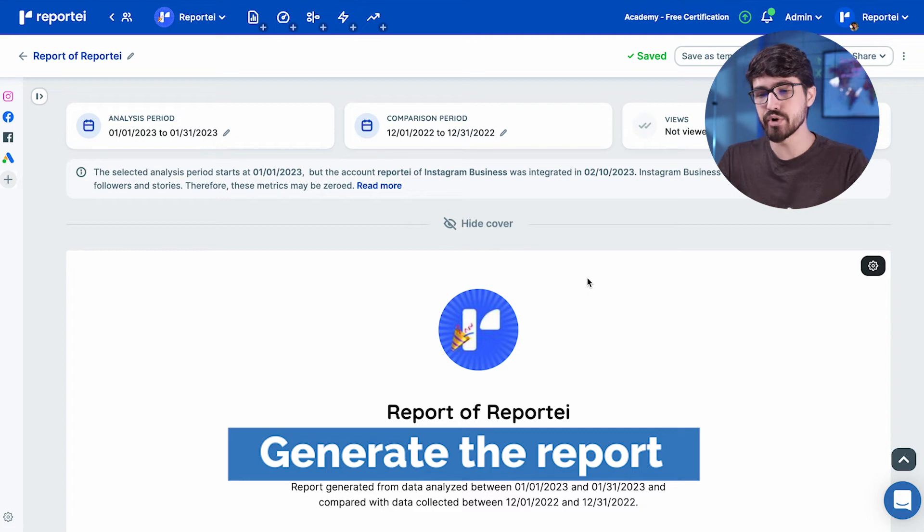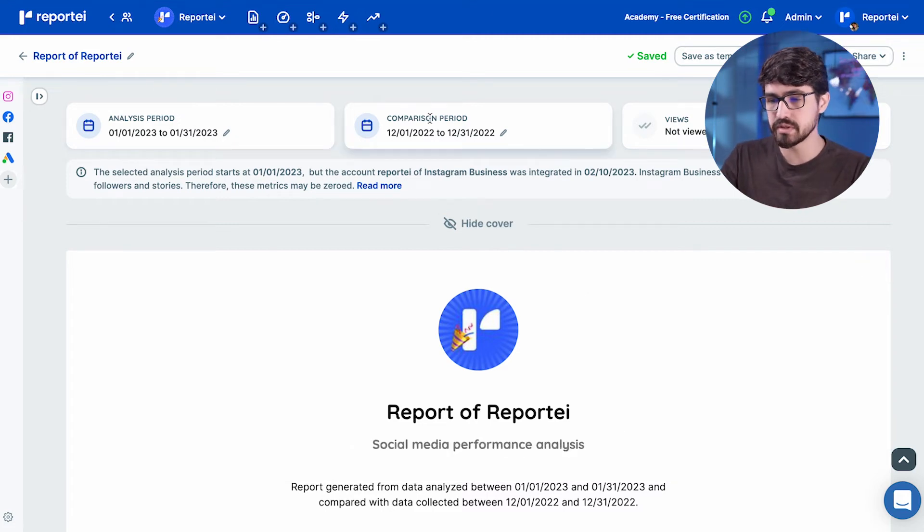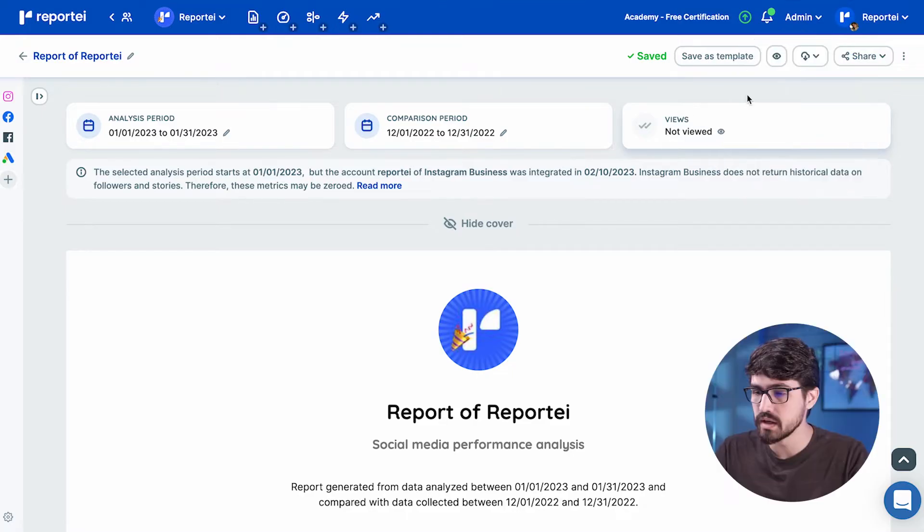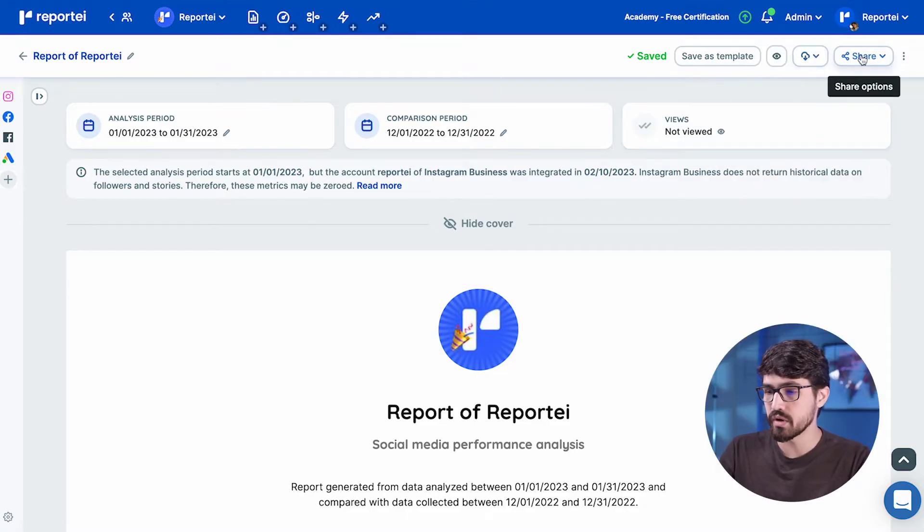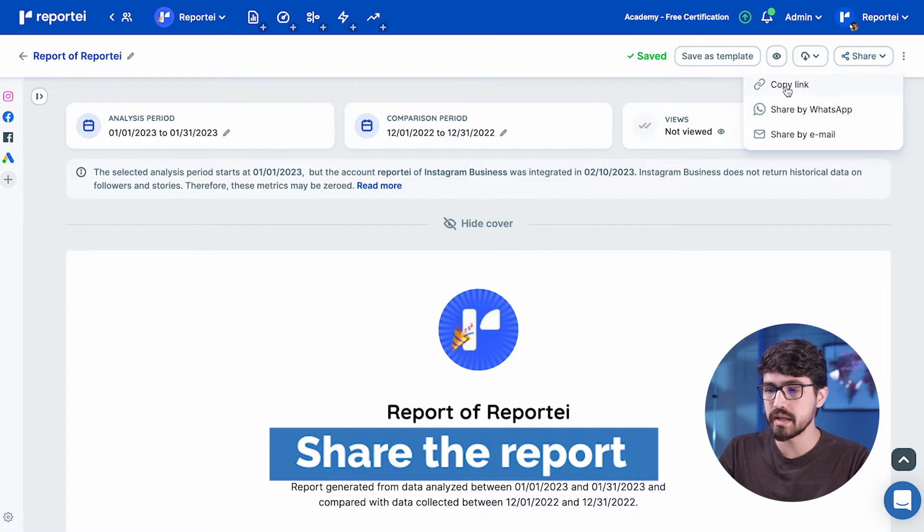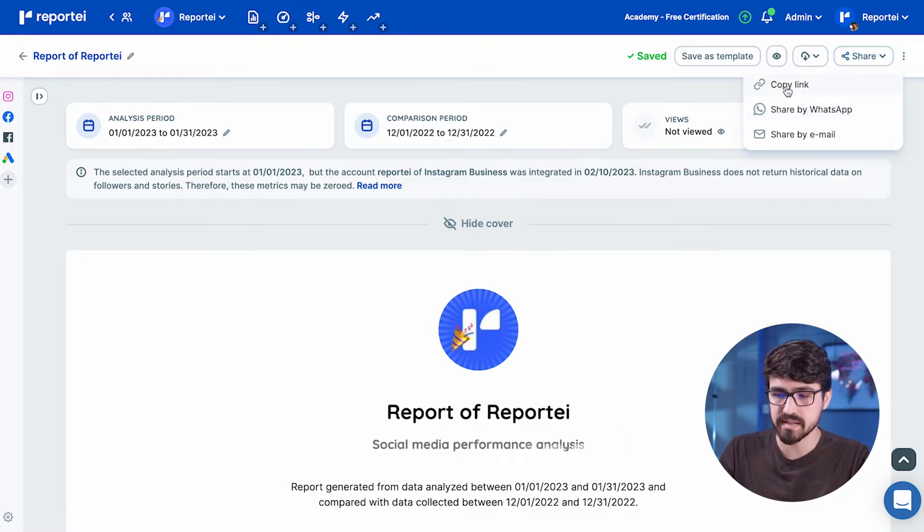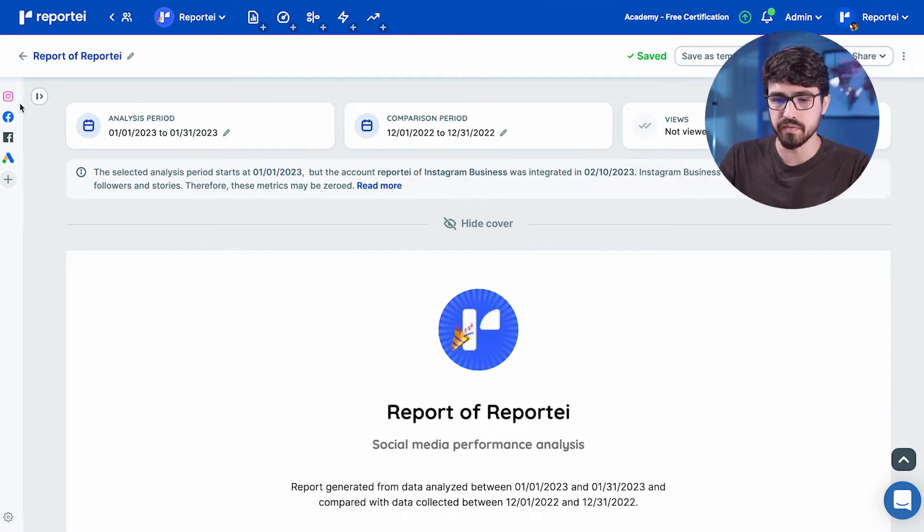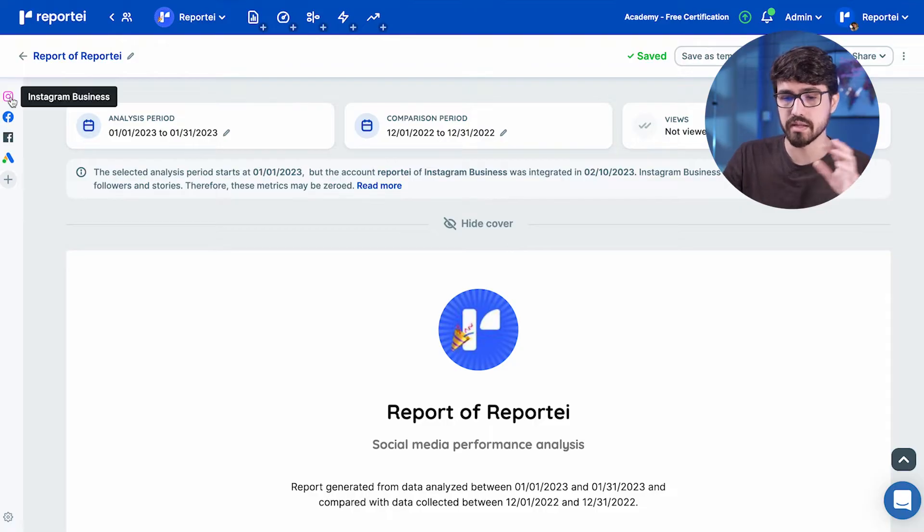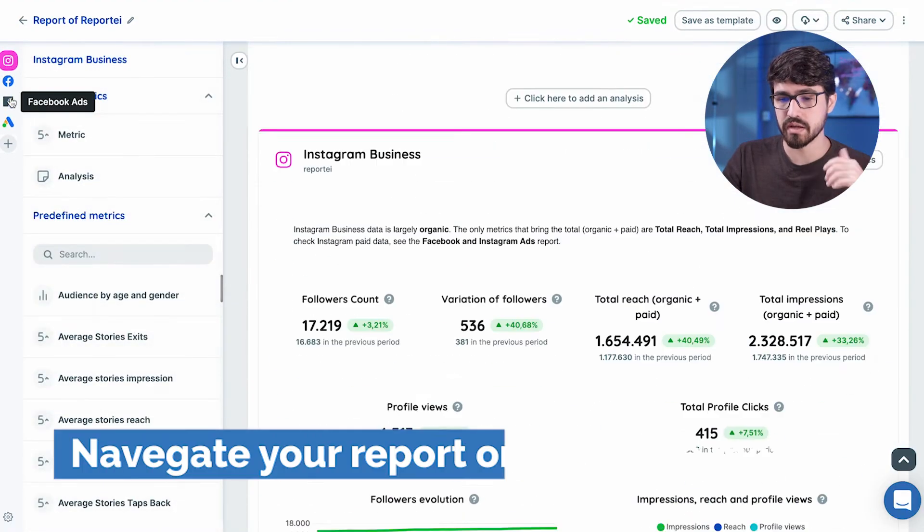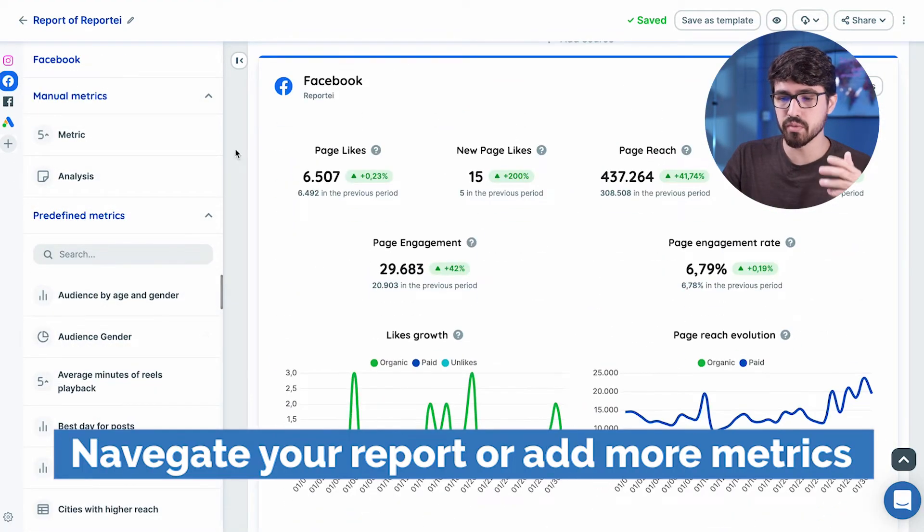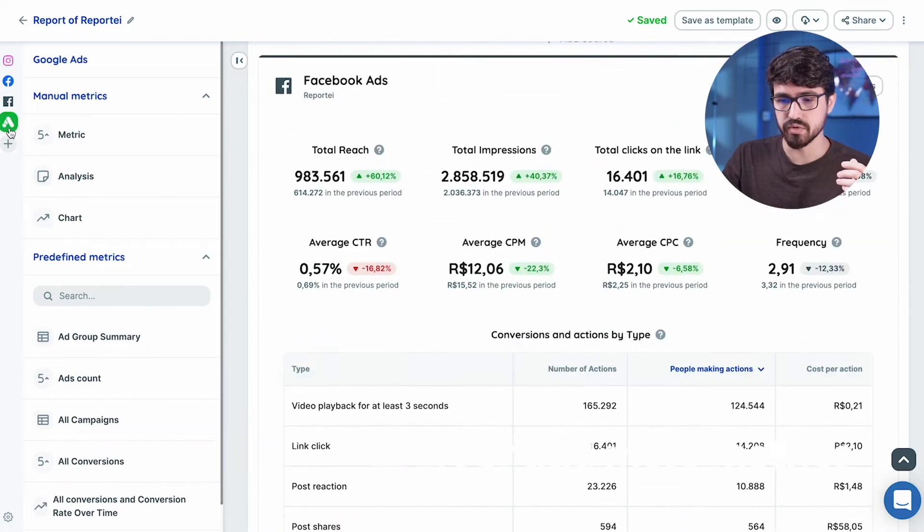And this is the report page. We have here the analysis period, the comparison period. We can see if your customers saw this report. So if you come here and share, copy this link and send it to your customer. If he accesses it, it's going to be counting the number of views here. We have this nice little bar here on the left that you can use to navigate your report and to add more metrics to the report.